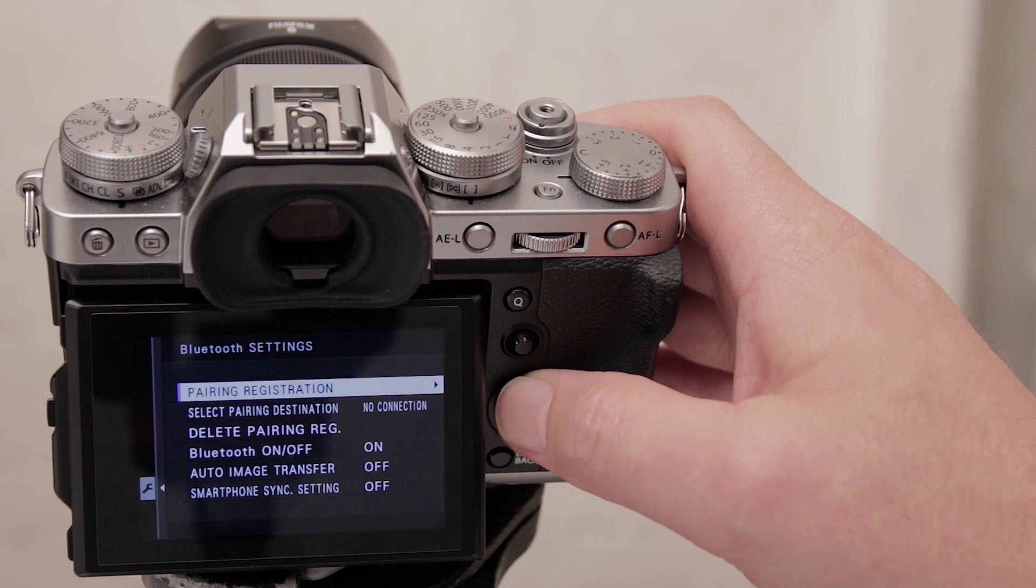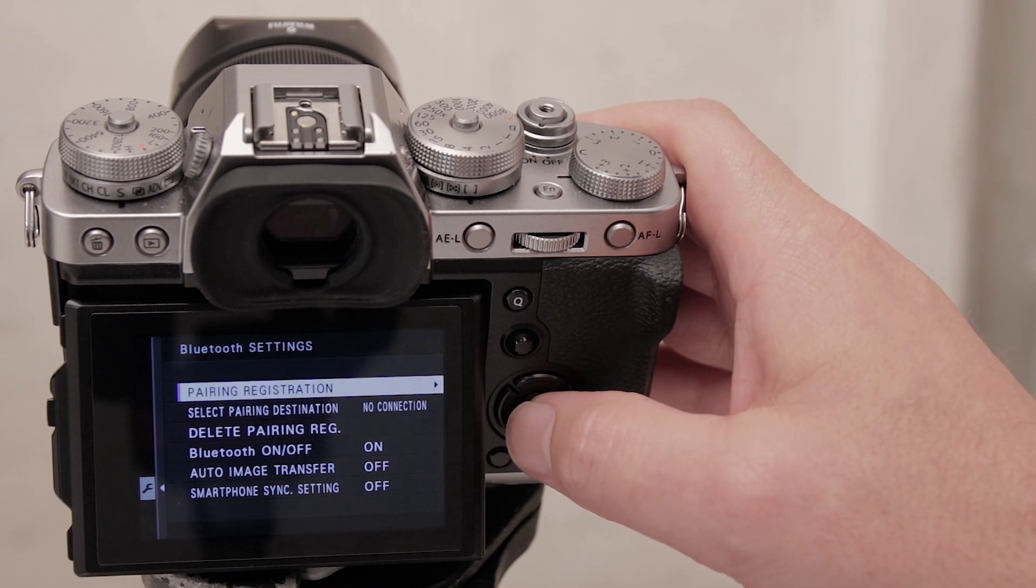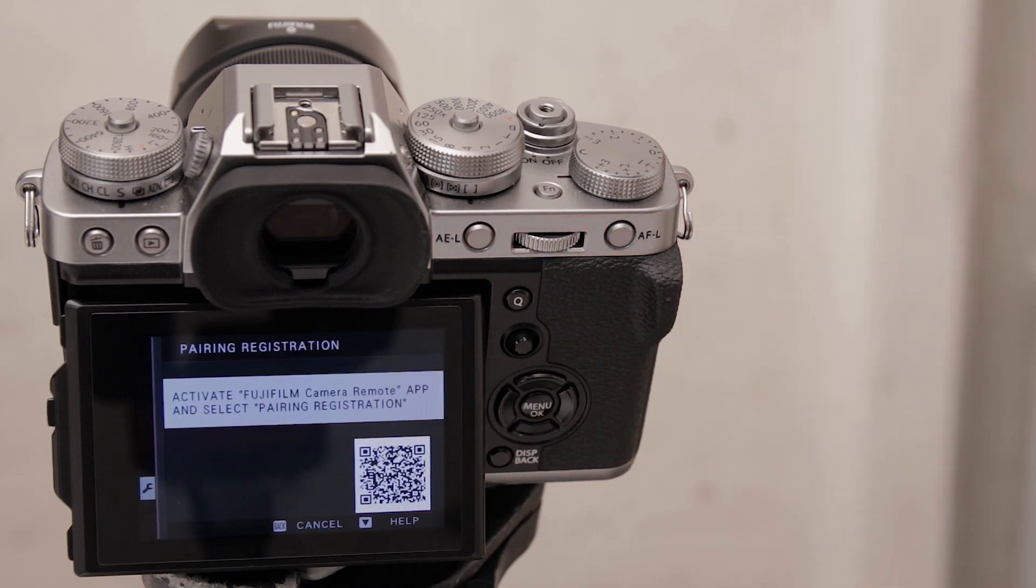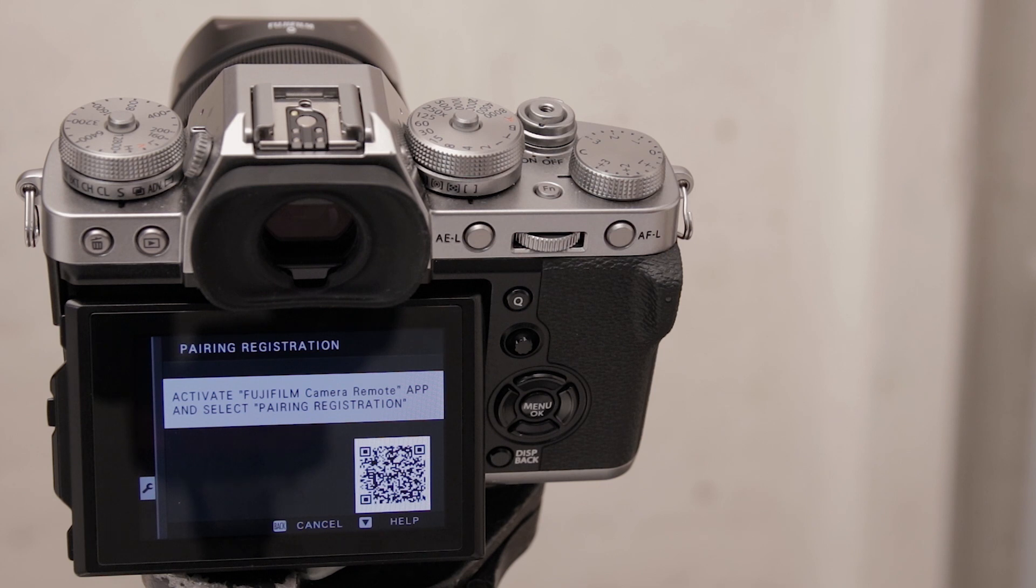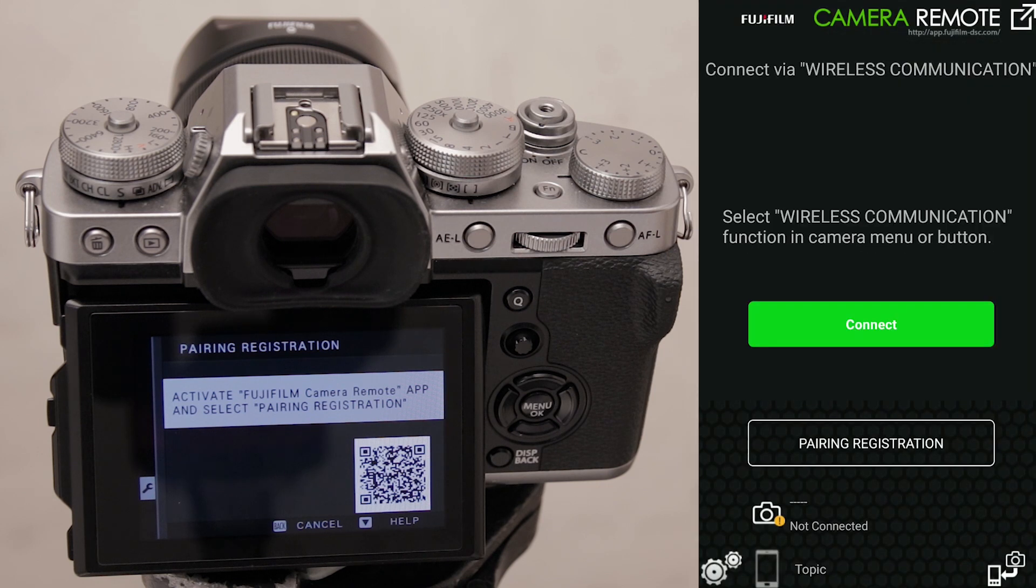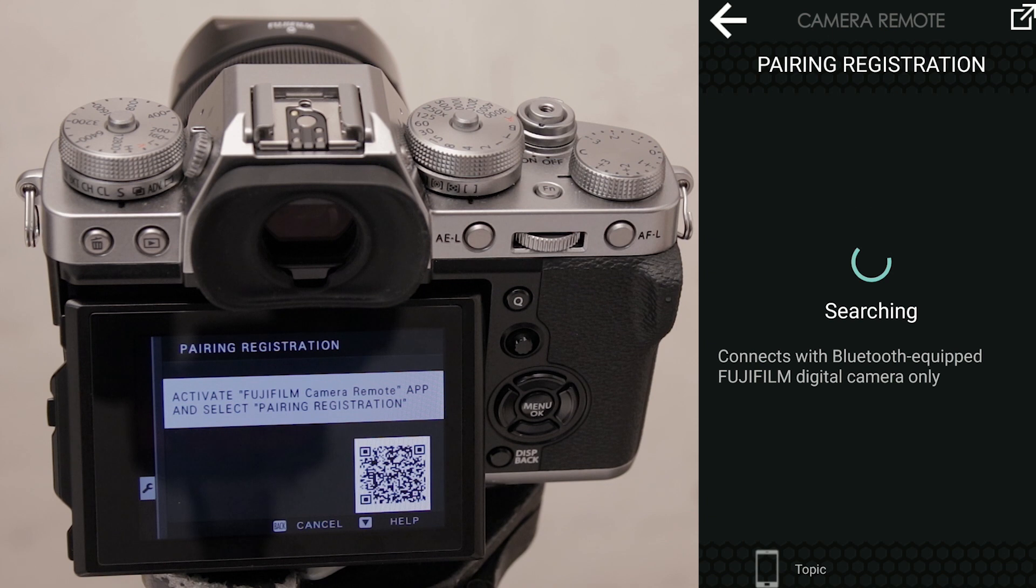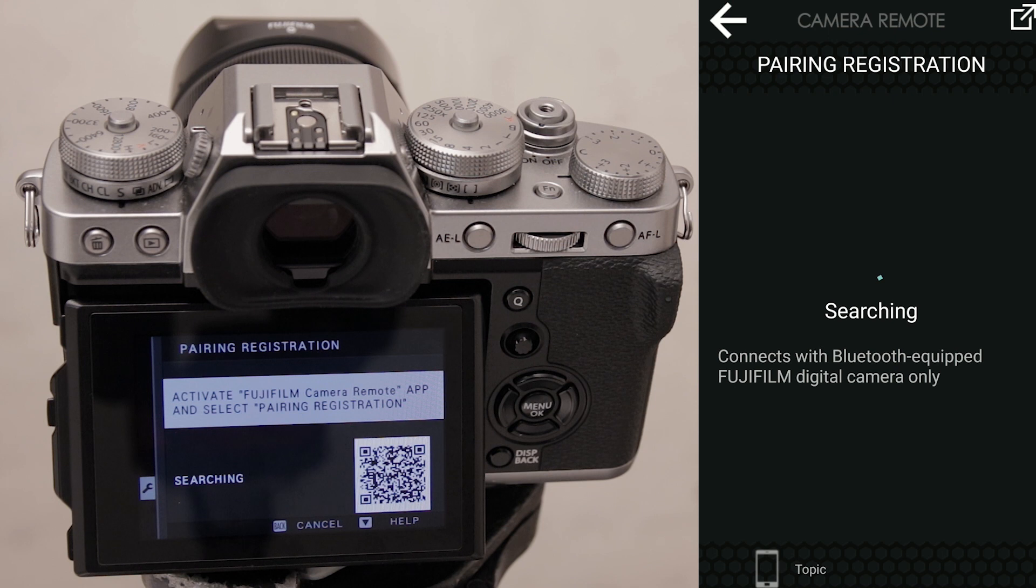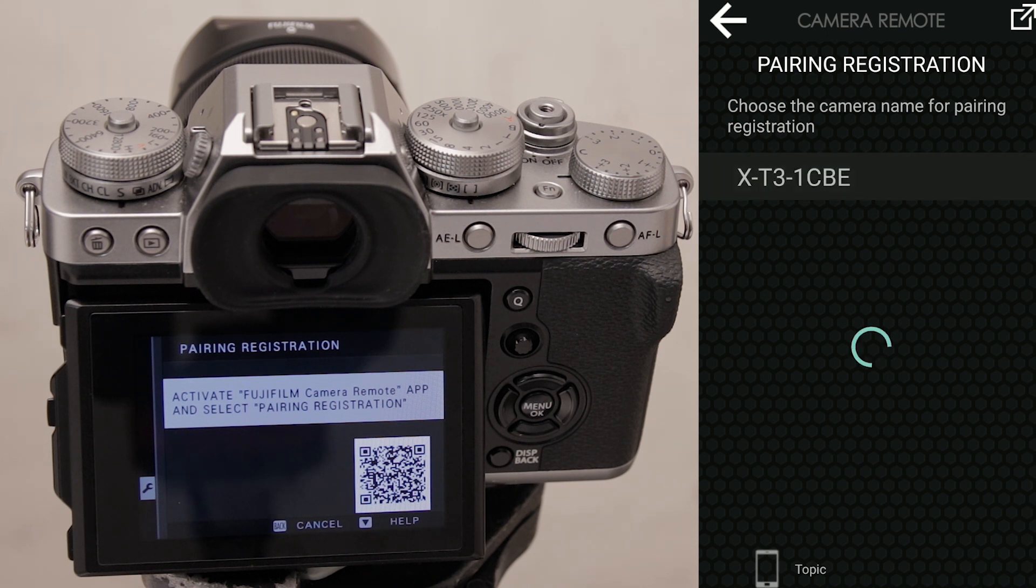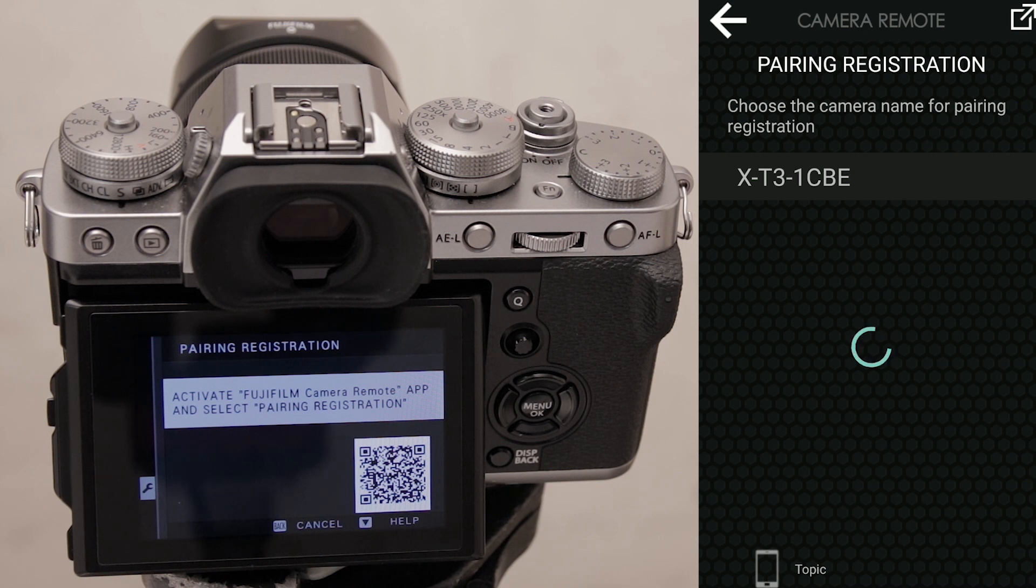Now go into pairing registration, activate that on the camera, open the app, select pairing registration, and then wait a while. Hopefully this will work. If it doesn't, check that location services are on. There we go, picked it up. Select it, tap on it, and all should work.